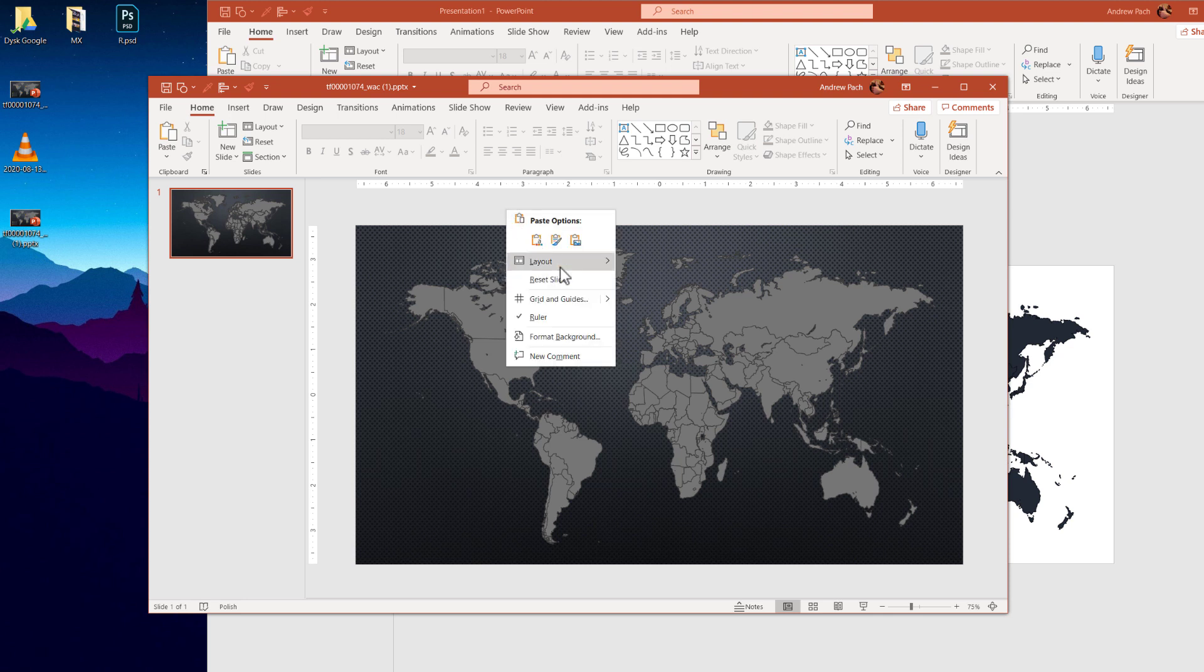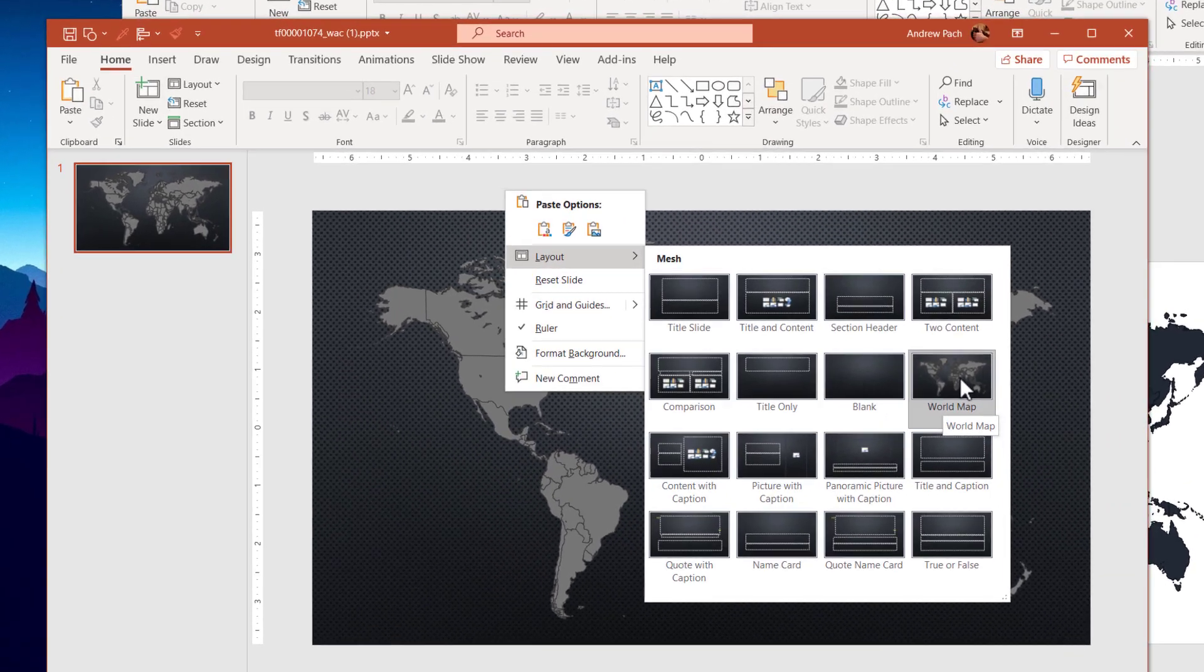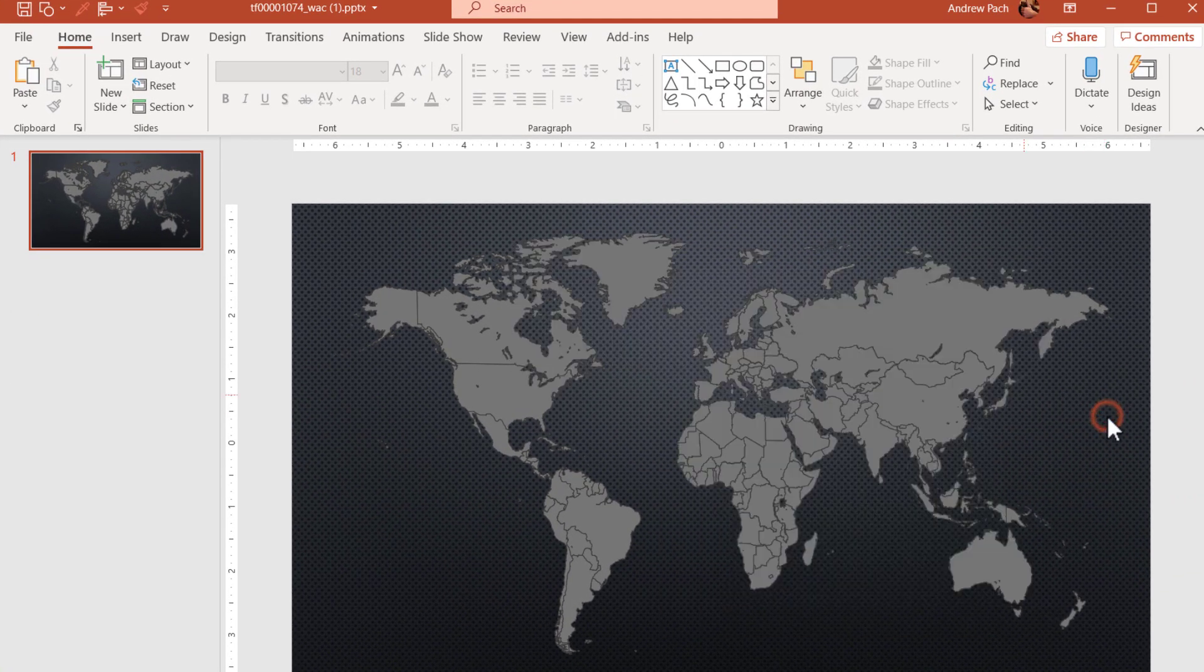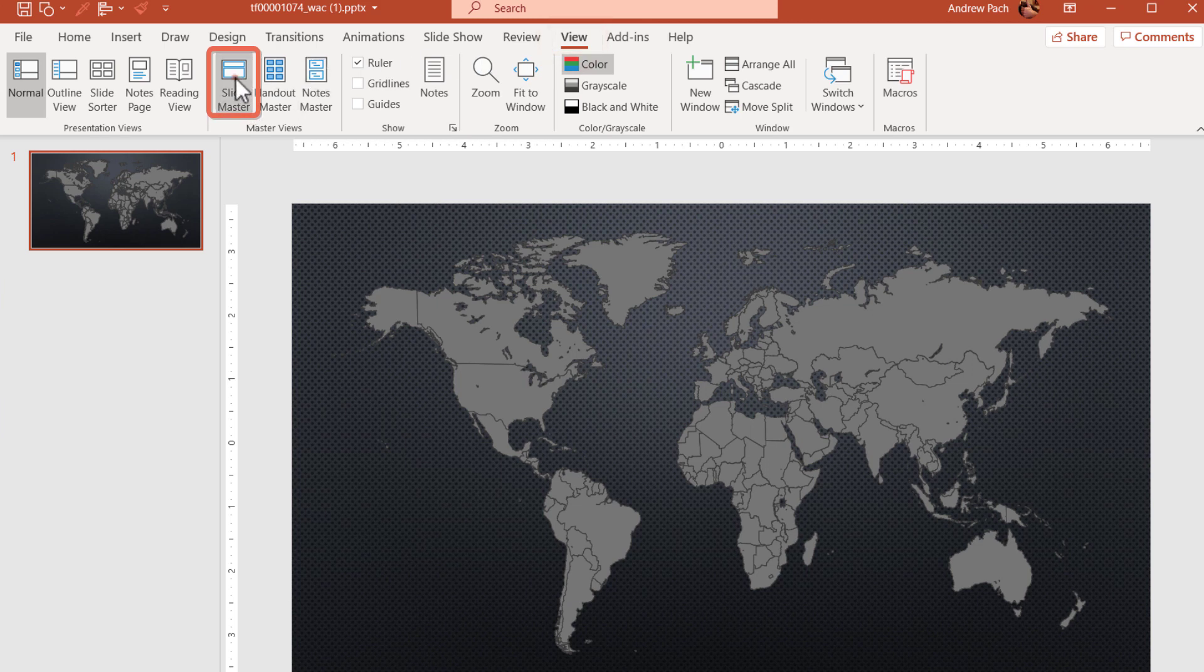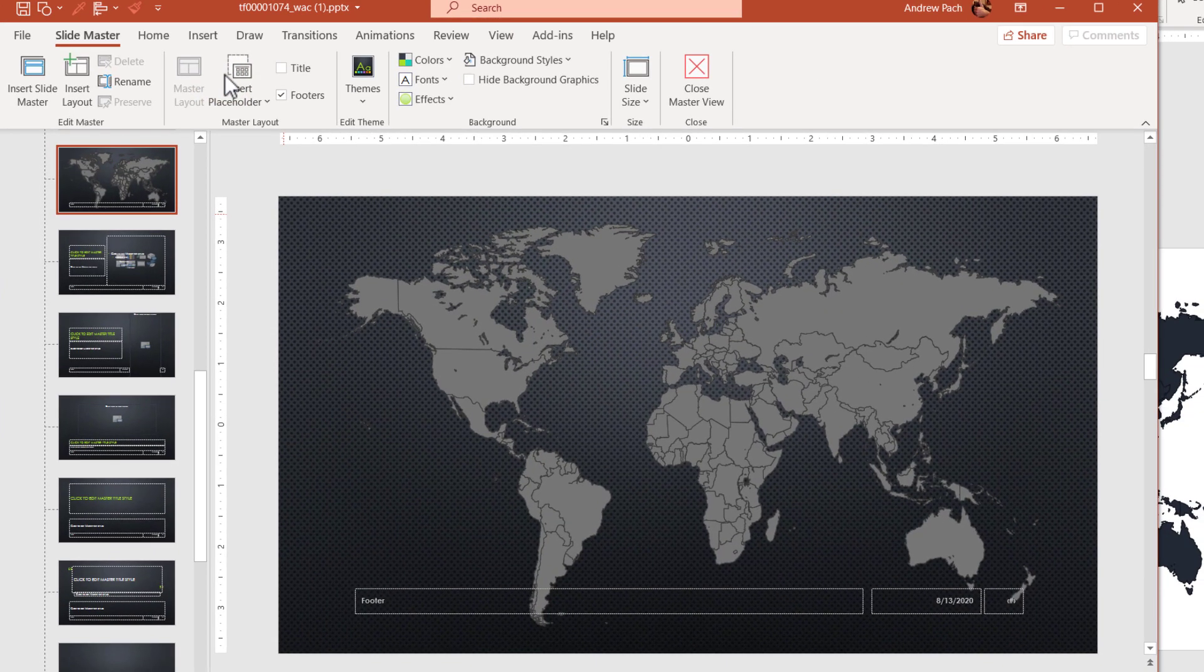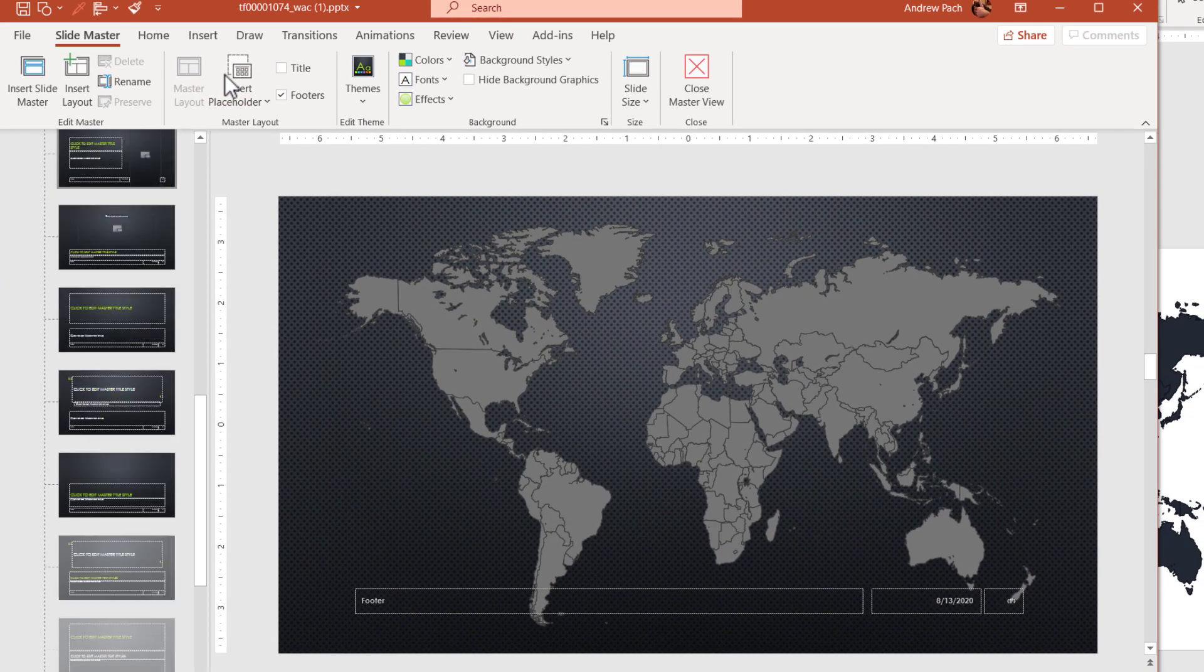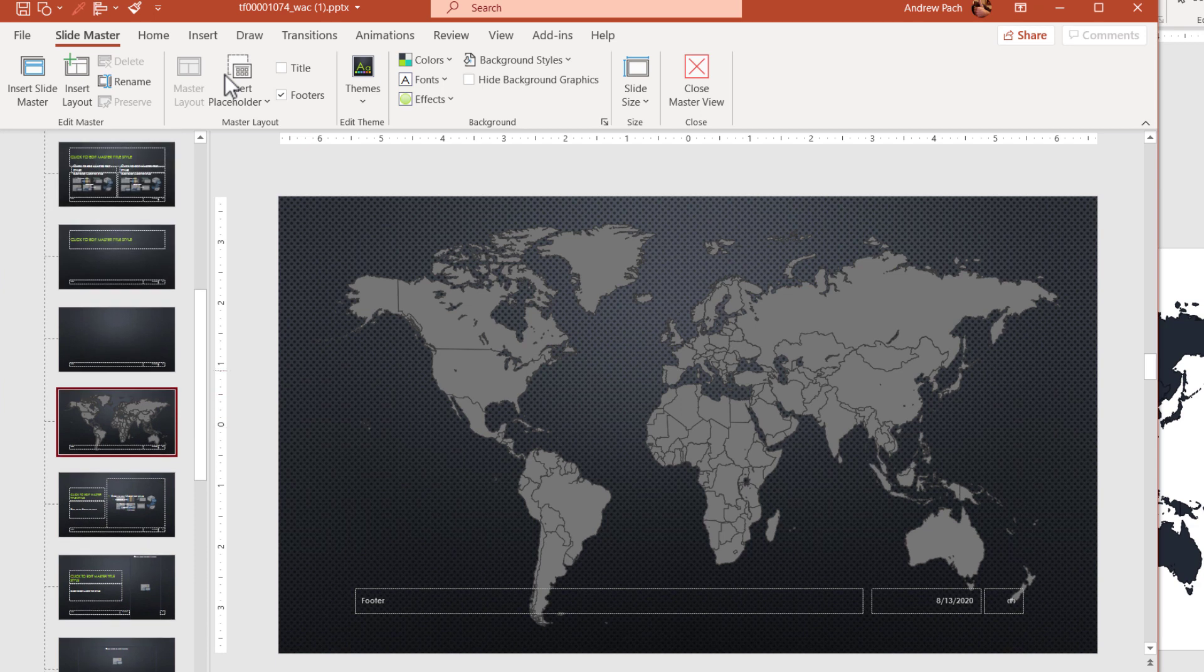As we right-click layout, we can see the world map is here. But I will find you. To find it, you go to View, Slide Master, and inside of the slide master, one of those layouts will have the world map on it. As you can see, we found it.